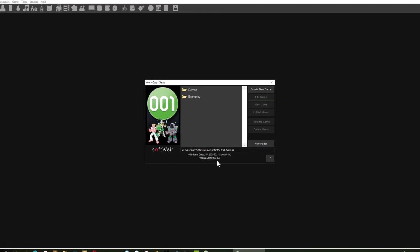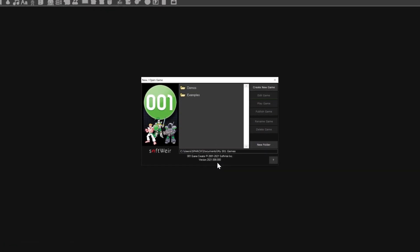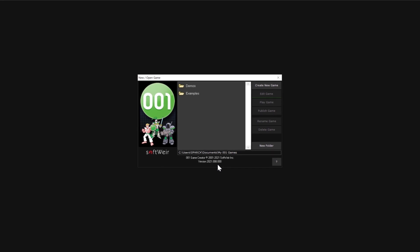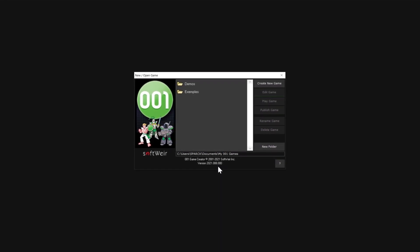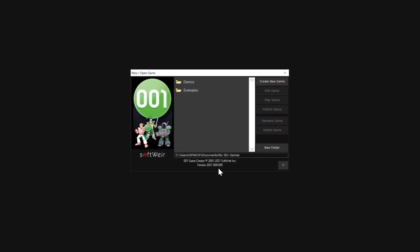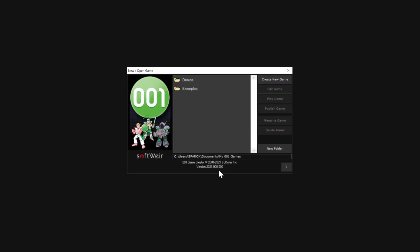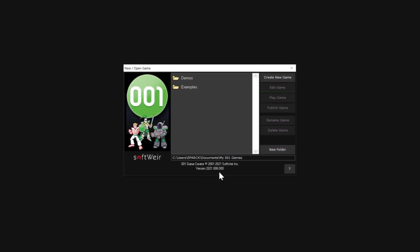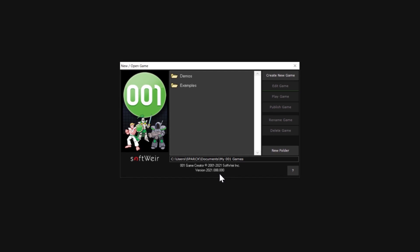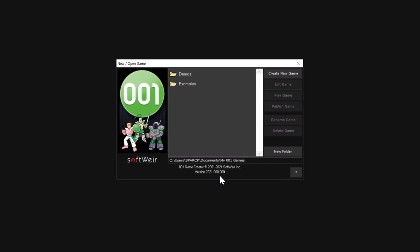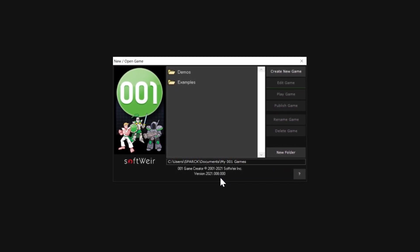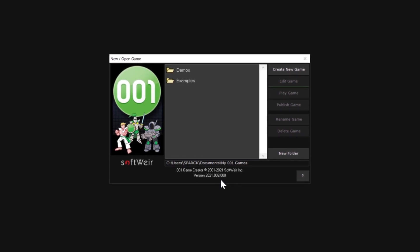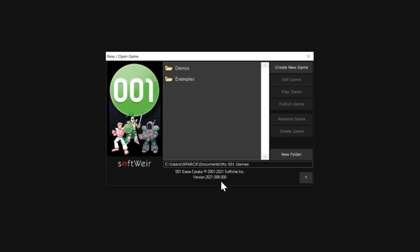Okay, so I want to show you the 001 Game Creator game engine 2021. I was told that this is one of the best game engines out there, kind of like a hidden gem. A lot of people don't know about this game engine, but for some reason we haven't done it in this channel. So today we are going to have a close look at the 001 Game Creator 2021.